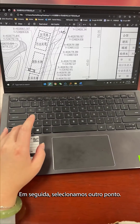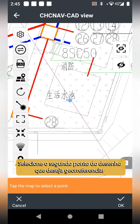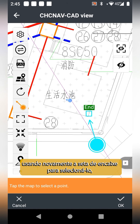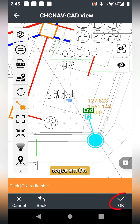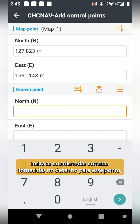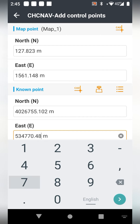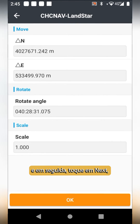Then we select another point. Continue to tap the CAD drawing selector symbol to find another point. Again use the snap arrow to select it, then tap OK. Enter the correct coordinates given on the drawing for this point, then tap OK and Next.